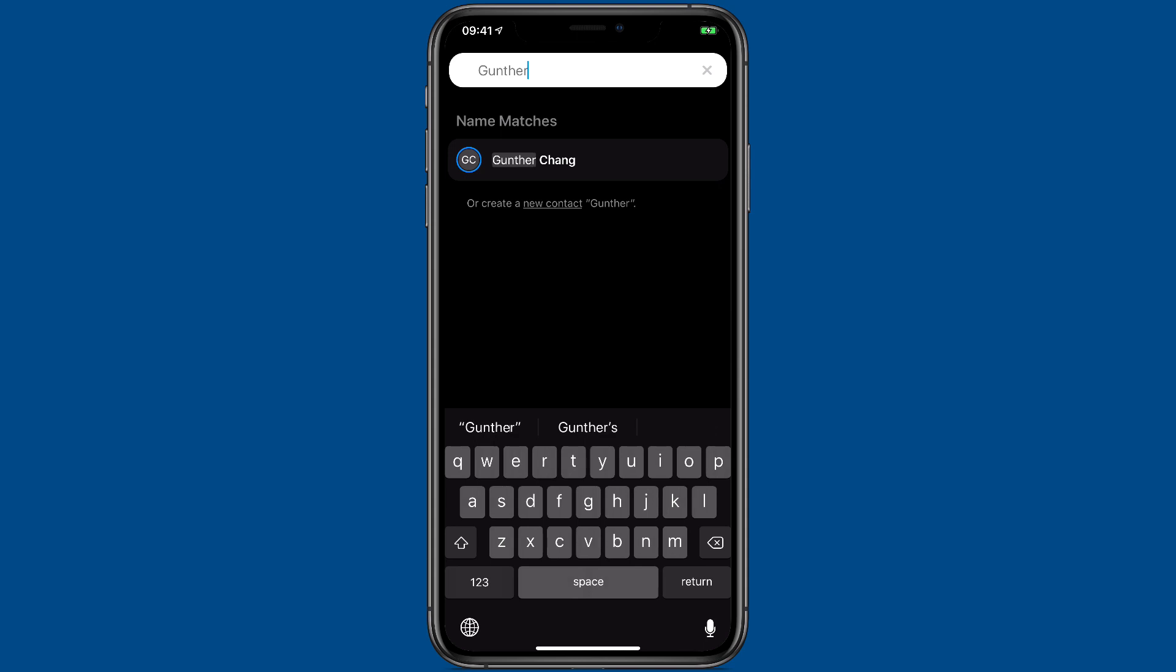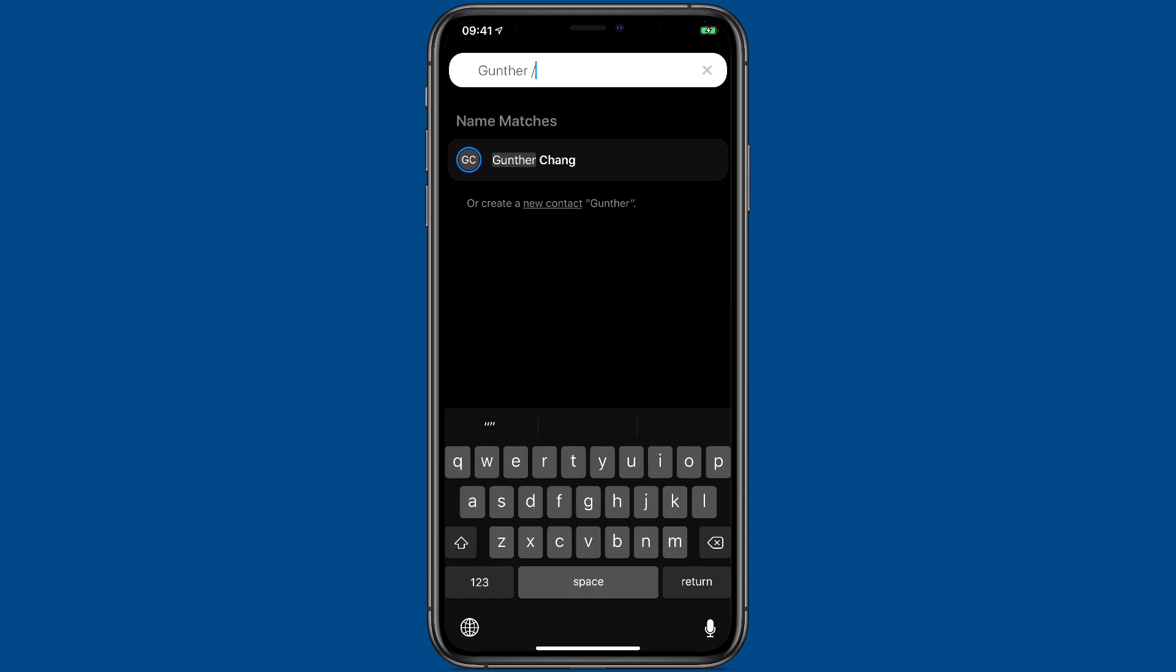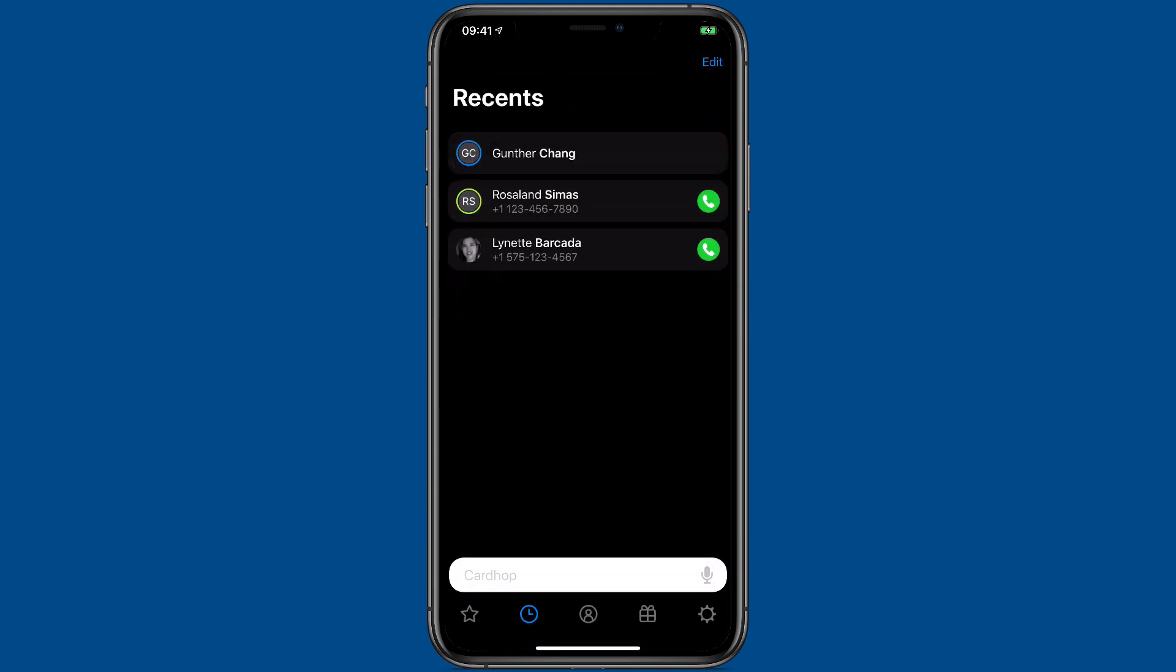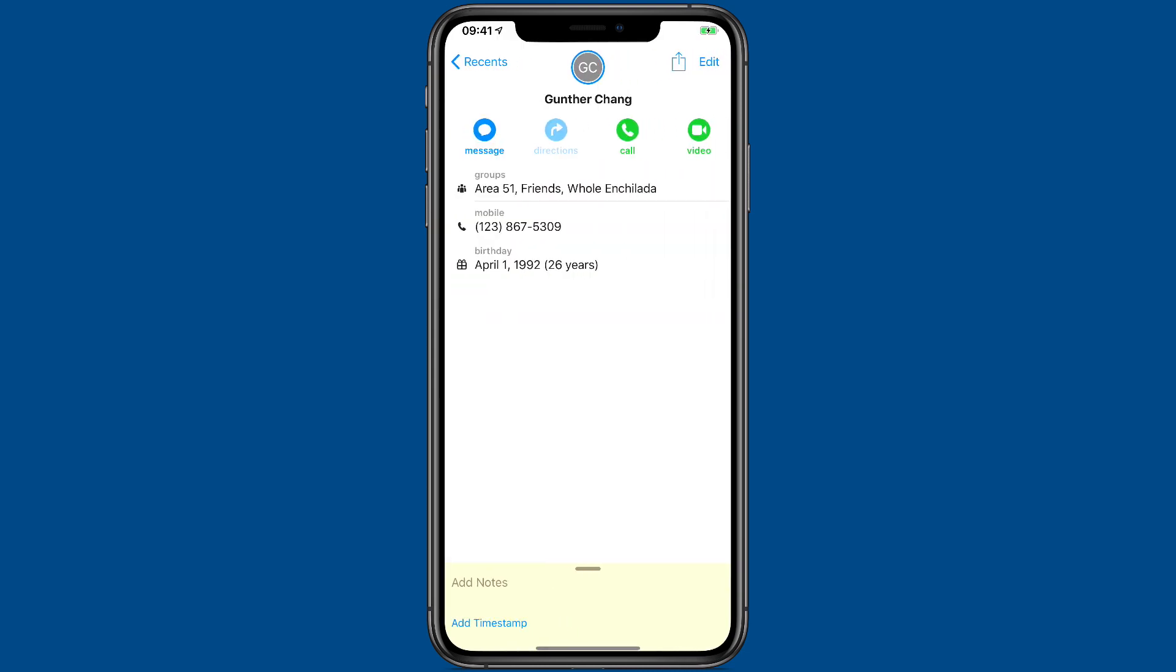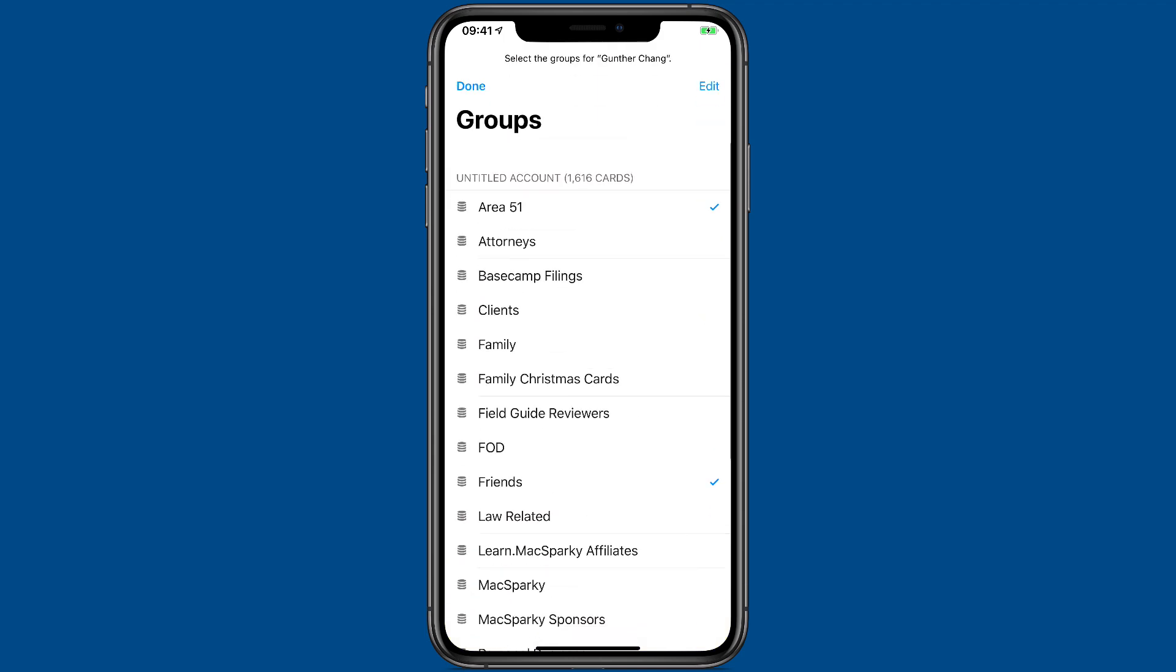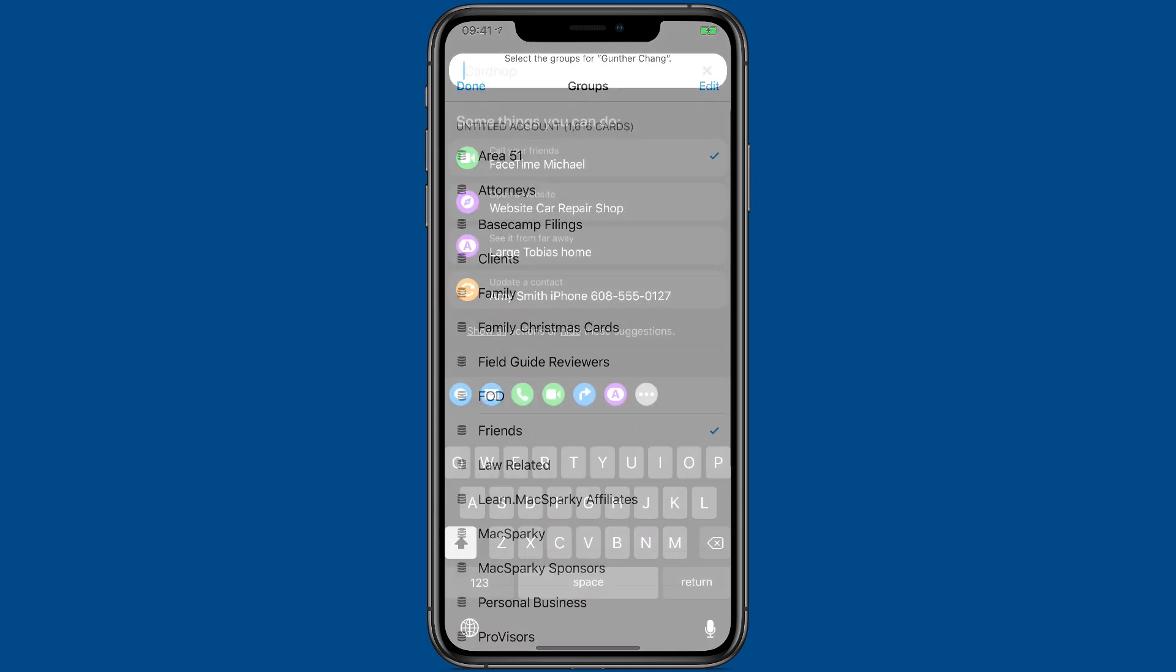Another cool trick with the search bar is the ability to add a contact to groups. So as soon as I typed FRI, it figured out I was trying to add him to my friend's group. I'll update the contact, and now if I go into Gunther's contact card, you'll see that he is on my friend list.